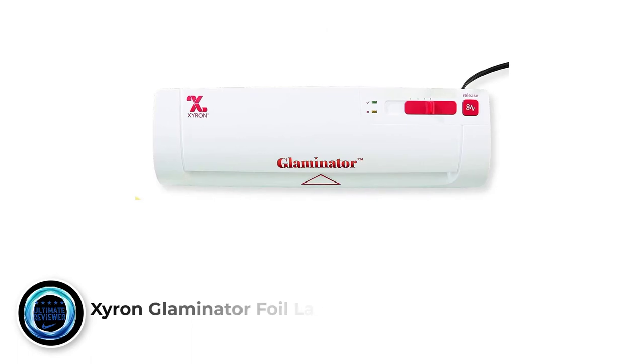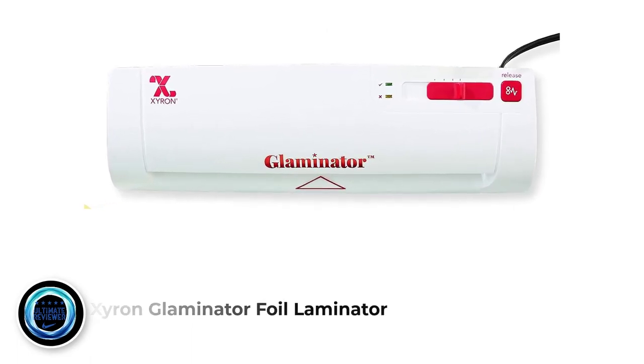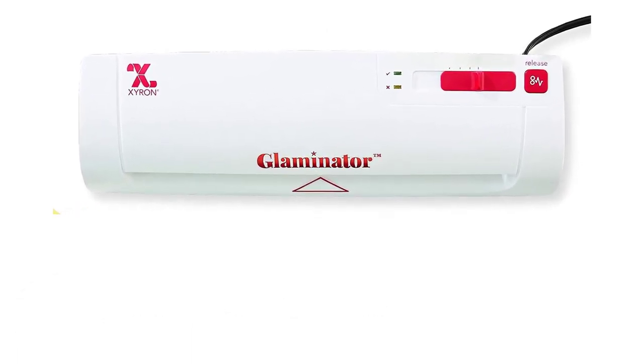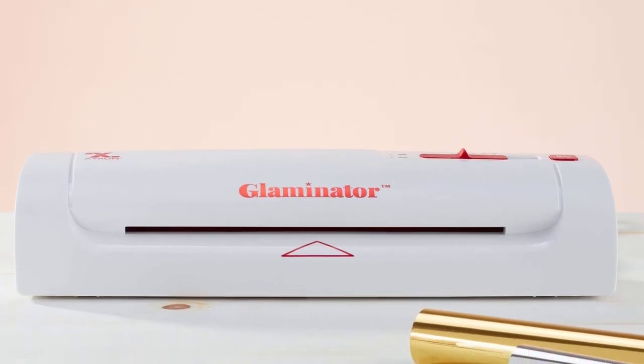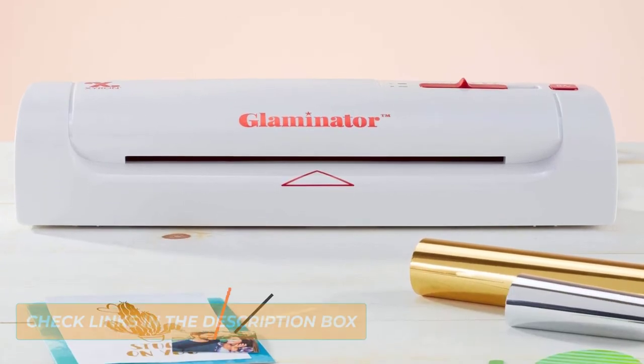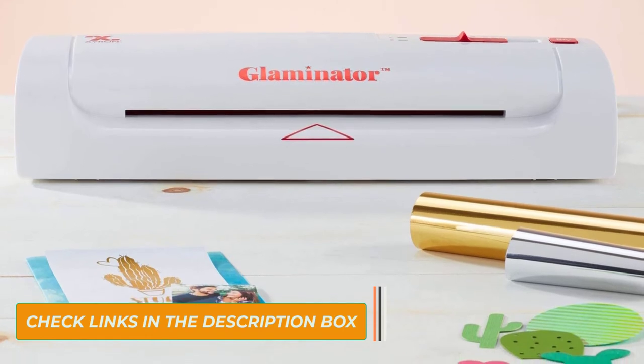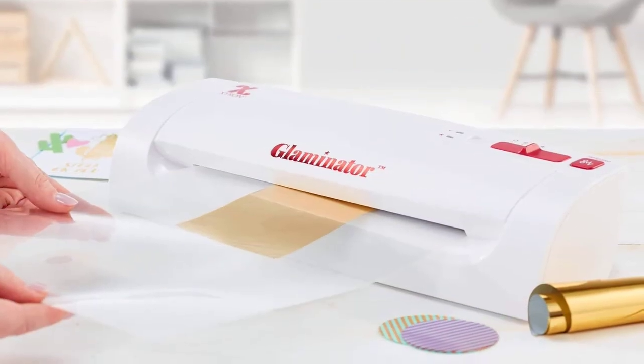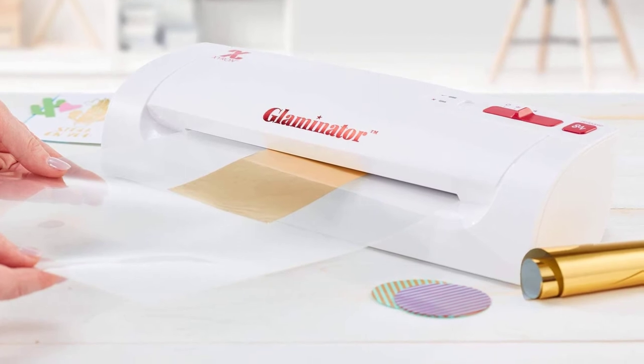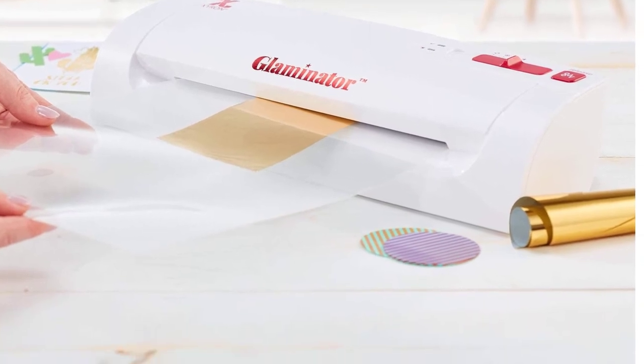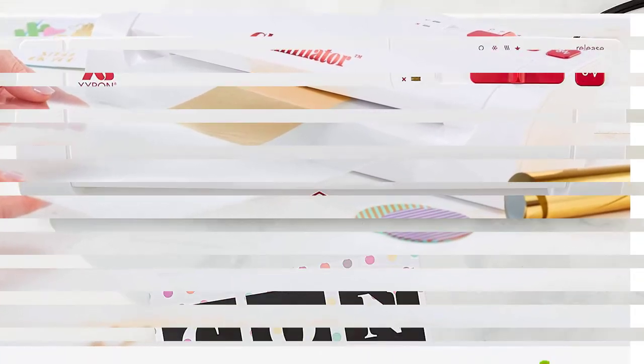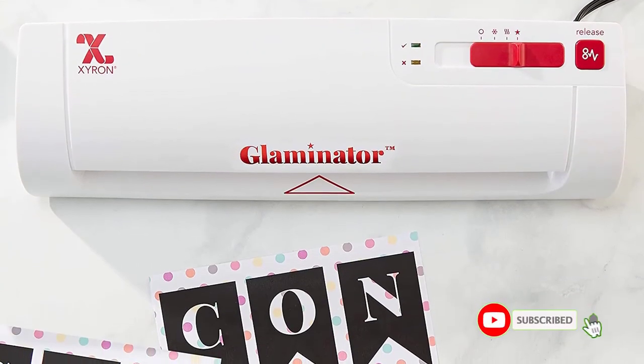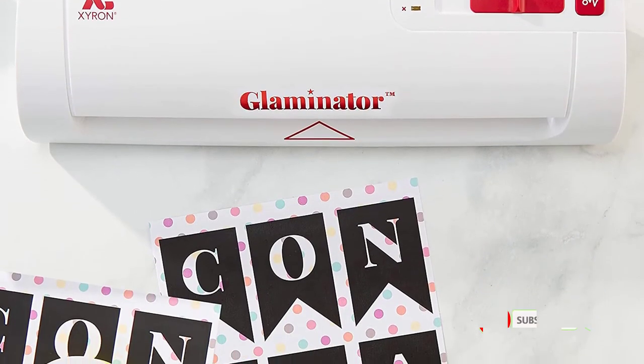Number 4. Xyron Glaminator Foil Laminator. The Glaminator works as a gold foil applicator, a hot press, and a cold press. This 3-in-1 machine will make for a great addition to your craft garage, with its easy-to-use operation and a free interface. Working on this machine can be learned in less than 10 minutes. It's as simple as using the Scotch model above. The 9-inch opening is enough for your craft projects.